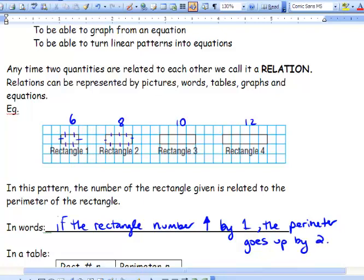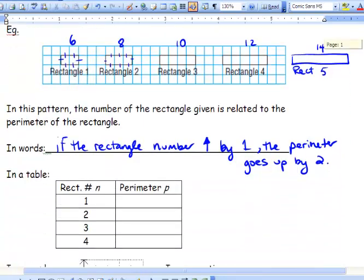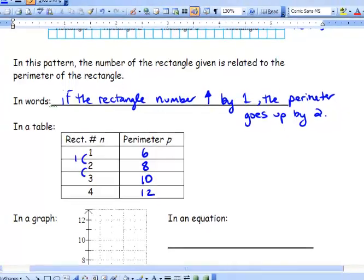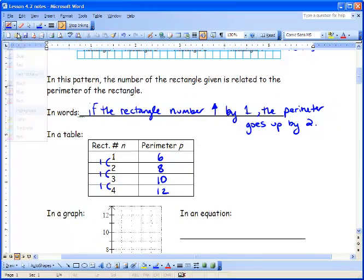Let's check that out. So if we had rectangle 5, we would have 14 different pieces. If we write this in a table: rectangle number 1 has a perimeter of 6, rectangle 2 has 8, 3 has 10, and 4 has 12. You'll notice in the rectangle column we go up by 1 each time, and for the perimeter we go up by 2 each time.